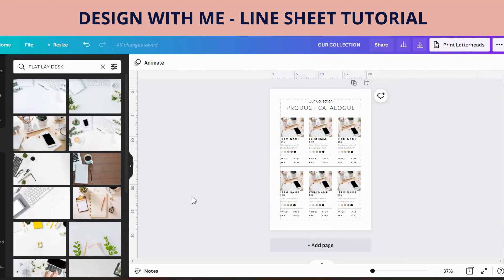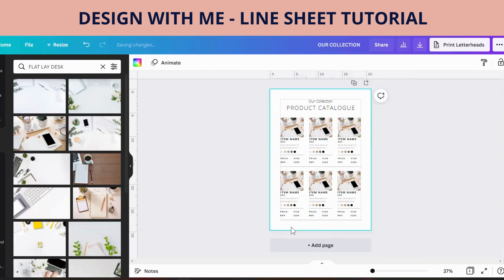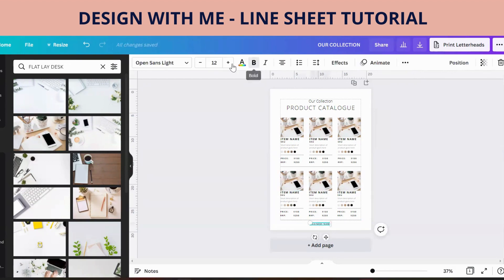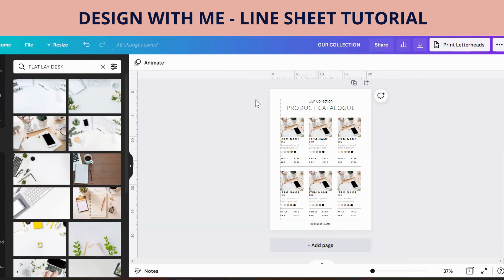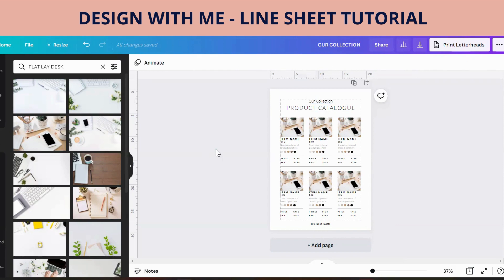We probably also need a business name or website or something at the bottom. So maybe hit T for text and put it down at the bottom. We can fiddle around with the actual fonts and find some fonts we like a bit more, but that's basically how you do a line sheet.